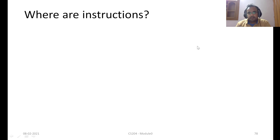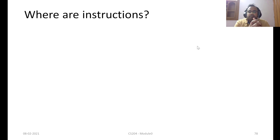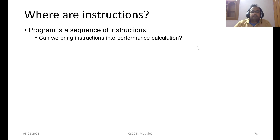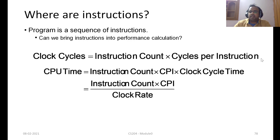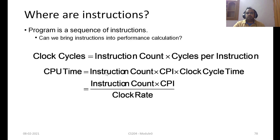Typically a program is a sequence of instructions. In the CPU time equation we saw, there were no instructions — only clock cycles and clock cycle time. Now where do we bring in the instructions? Clock cycles equals the total number of instructions in the program times the number of clock cycles each instruction takes — the second term is called CPI. Therefore, CPU time equals instruction count times CPI times clock cycle time, or instruction count times CPI divided by clock rate.